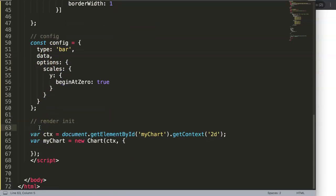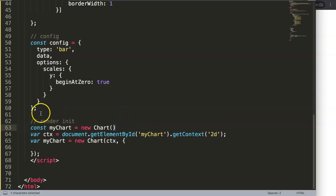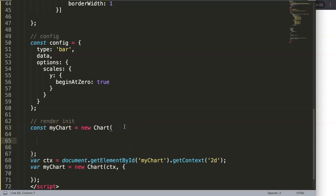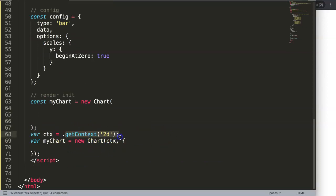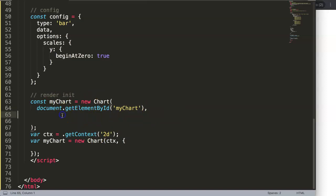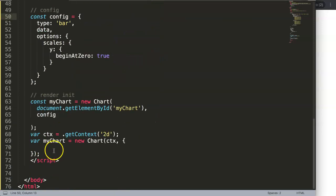For the render block, it's quite simple. 'const myChart' — for the ID name of the canvas — then we say 'new Chart()' with parentheses, because a constructor needs parentheses. Inside we put 'document.getElementById()', which Chart.js is intelligent enough to handle. Then a comma, and then 'config', which is our constant linking to the config block. This links everything together.